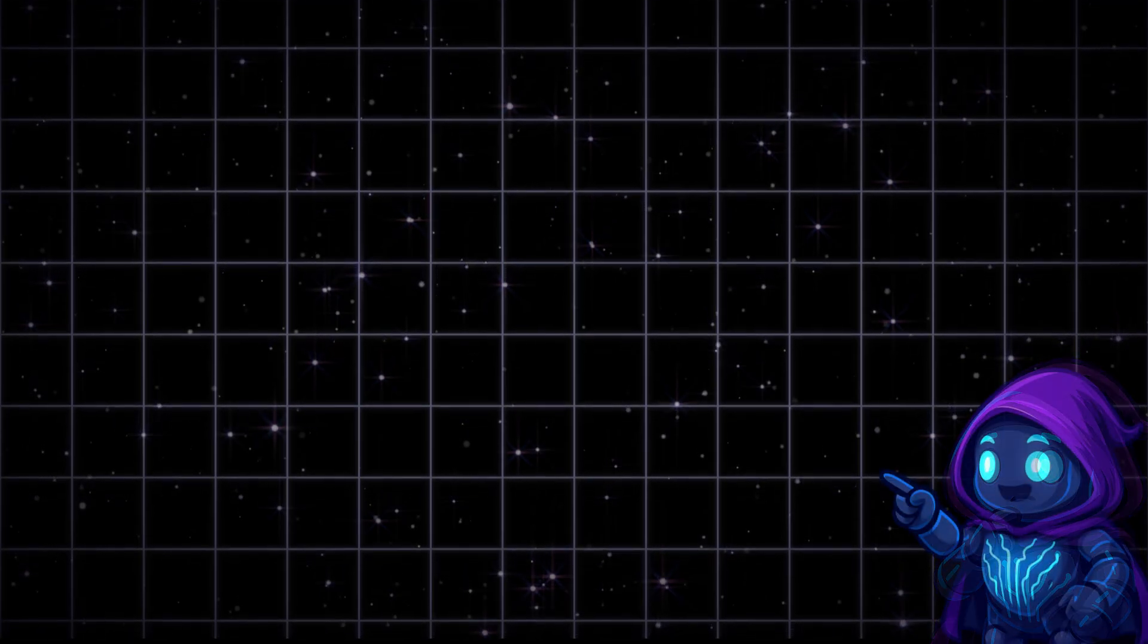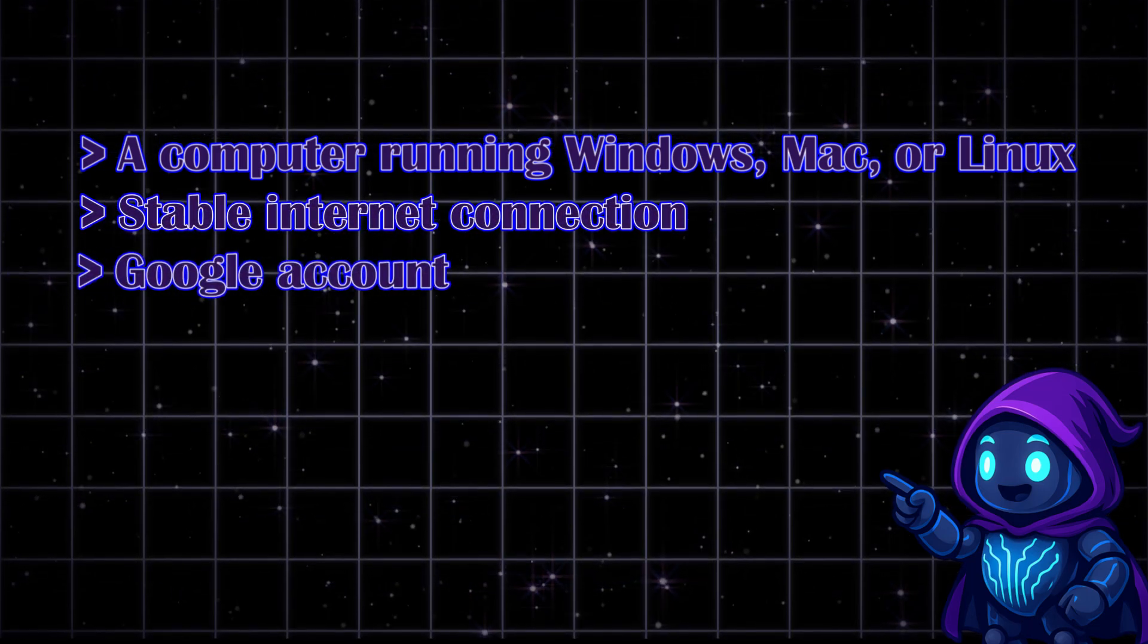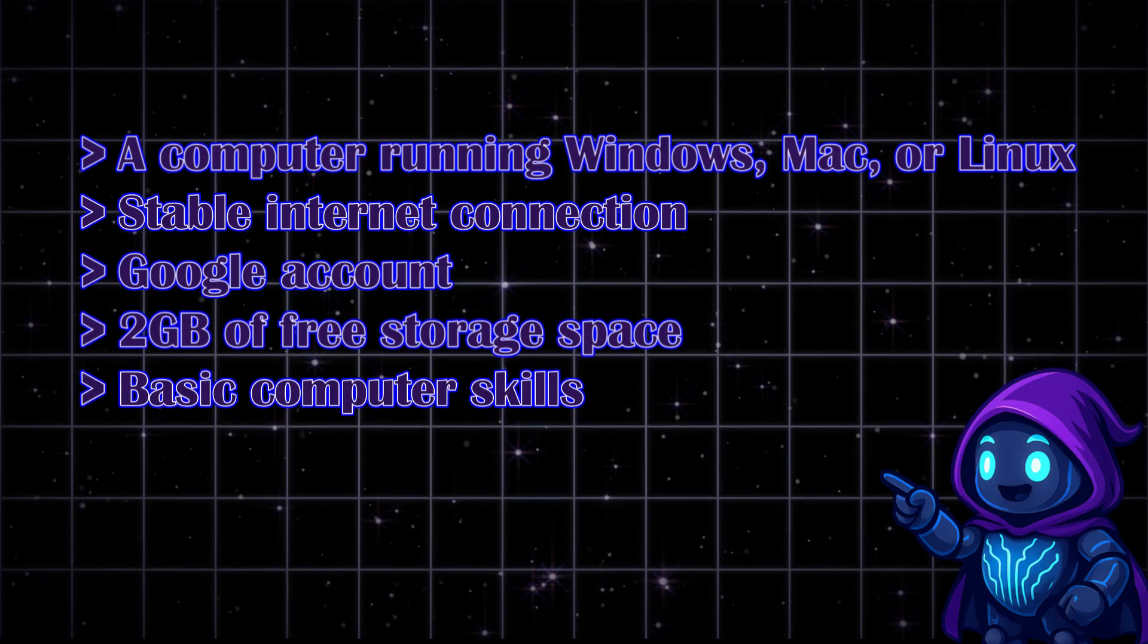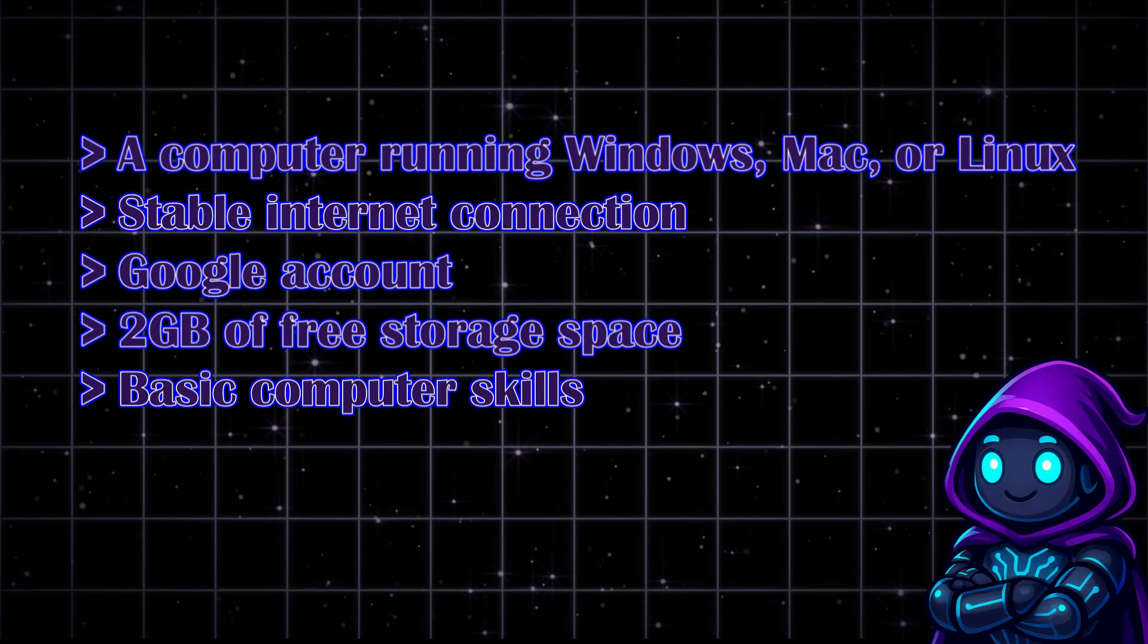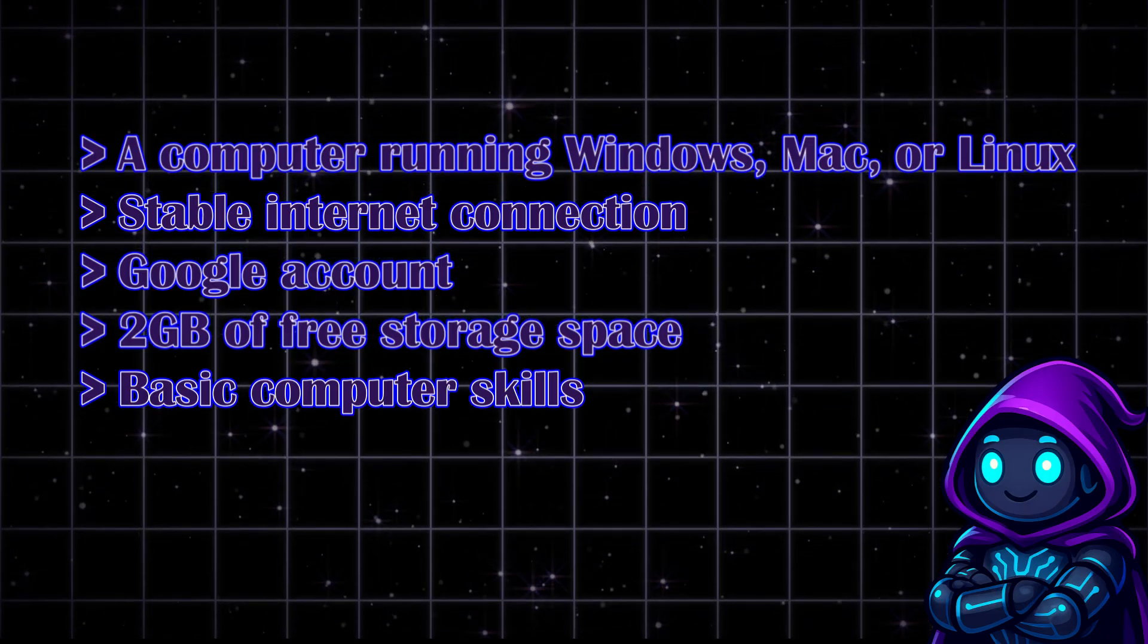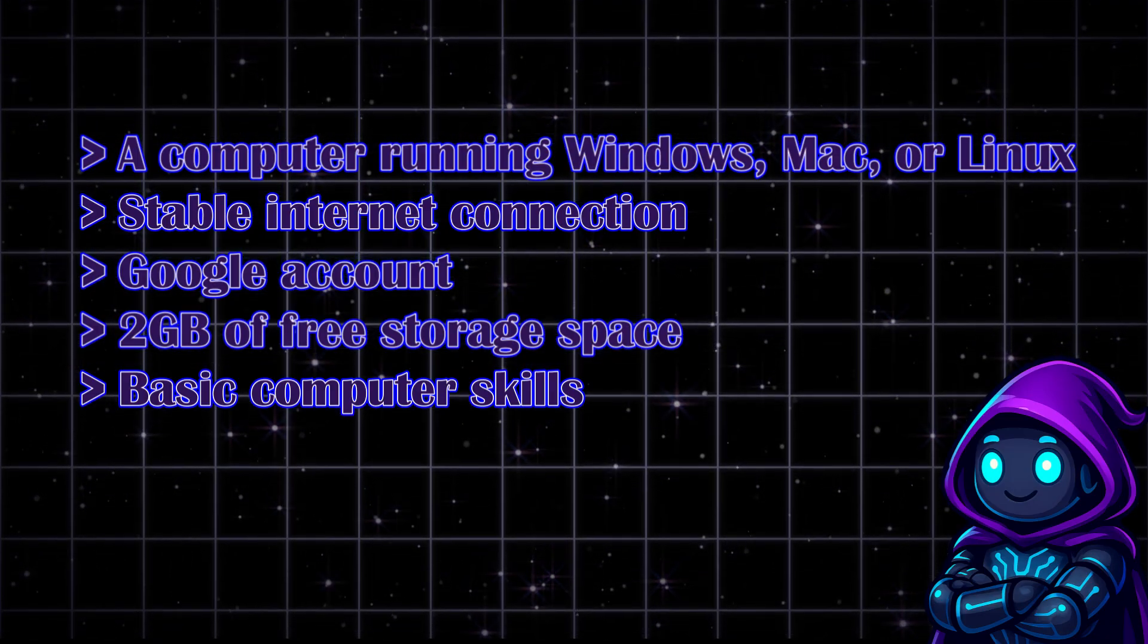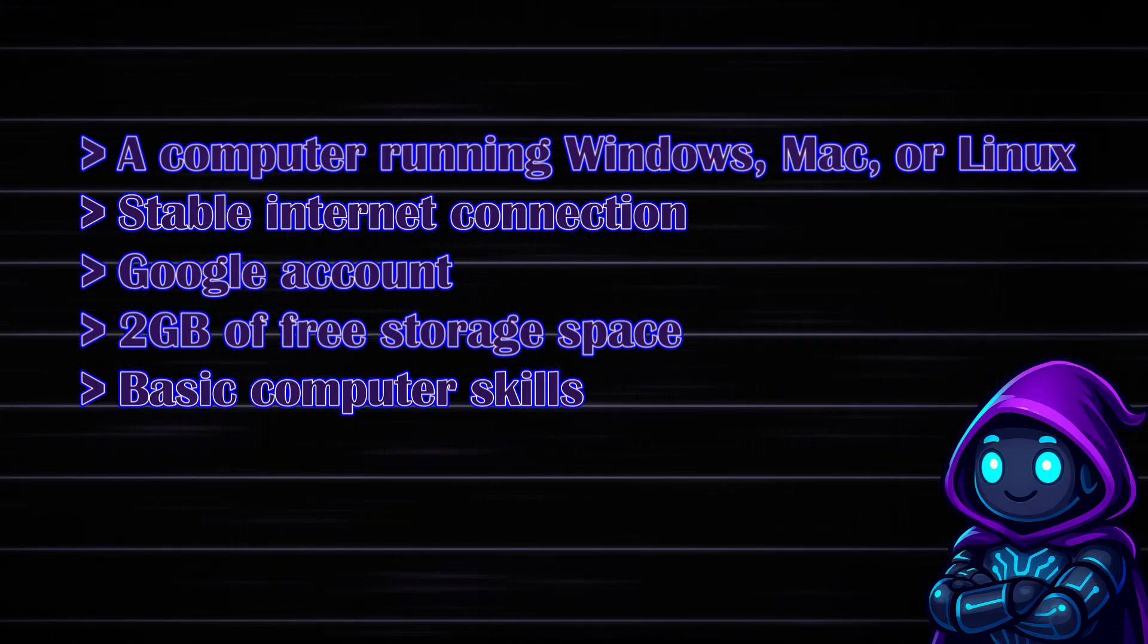Before we dive in, let's make sure you're ready to follow along. Here's what we need: A computer running Windows, Mac, or Linux, stable internet connection, a Google account (free Gmail account works), about 2GB of free storage space, and basic computer skills. If you can install software, you're good. Notice what's not on this list: expensive graphics cards, technical programming knowledge, or paid subscriptions. This entire setup works on any computer, even old laptops. If you're coming from my AI art tutorials, you already know I'm all about making advanced AI accessible to everyone.